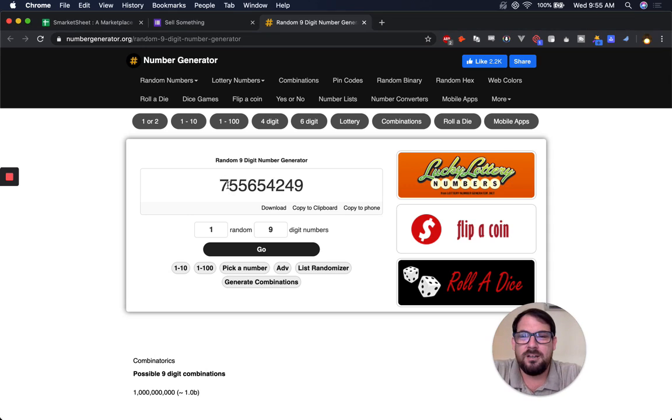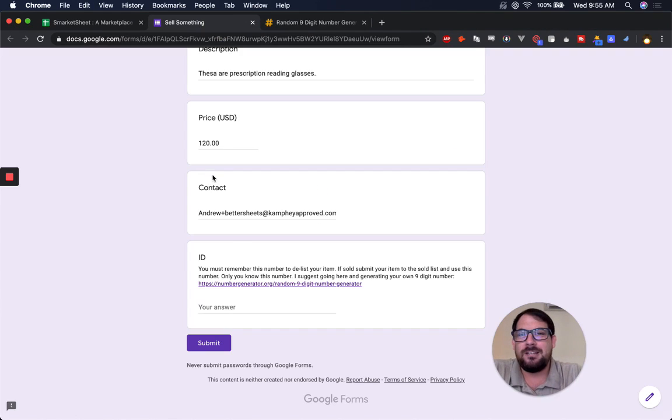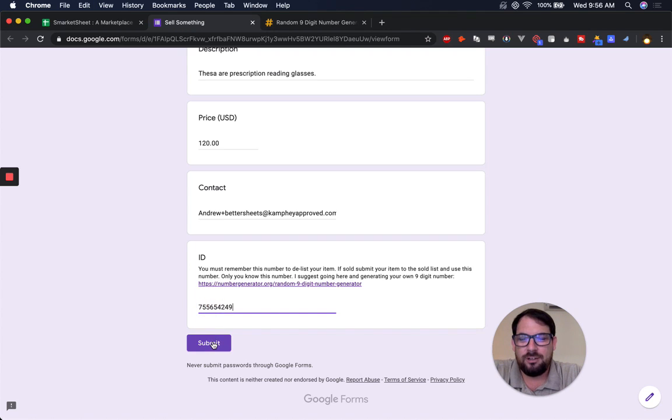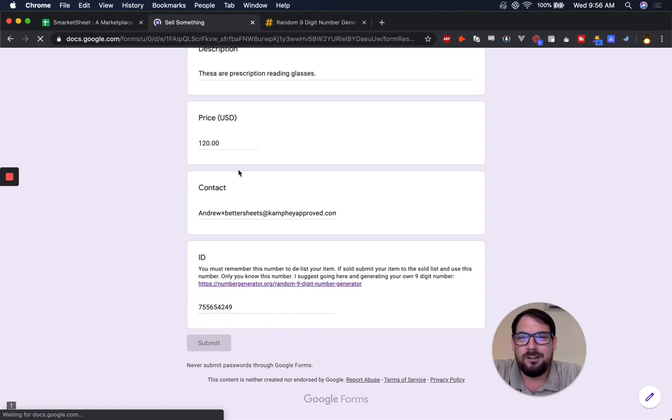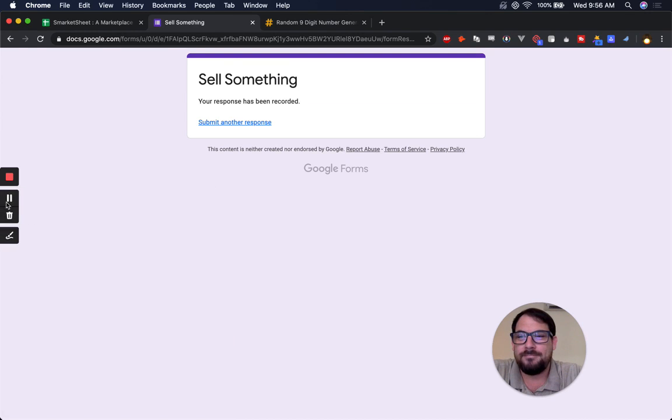So here's my number, 755654249. It's a random number that no one else will have. I'll show you why you need to have that and remember it.